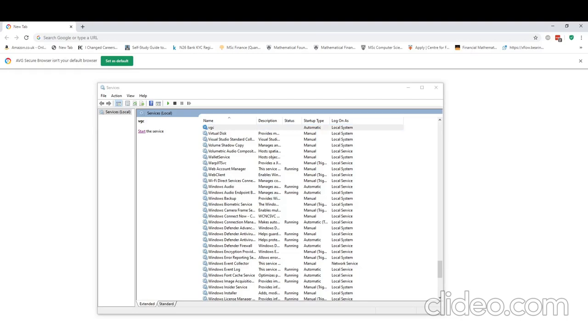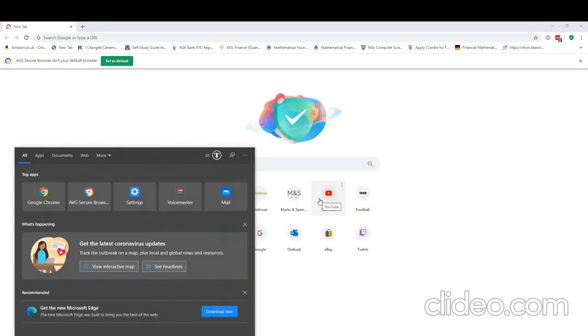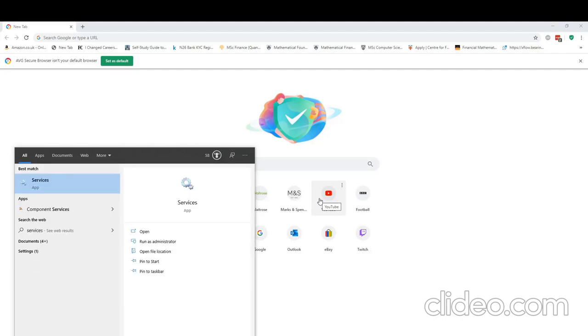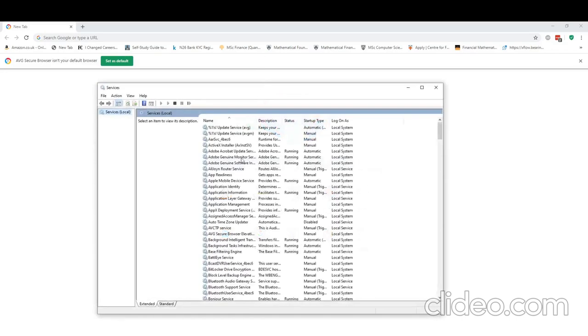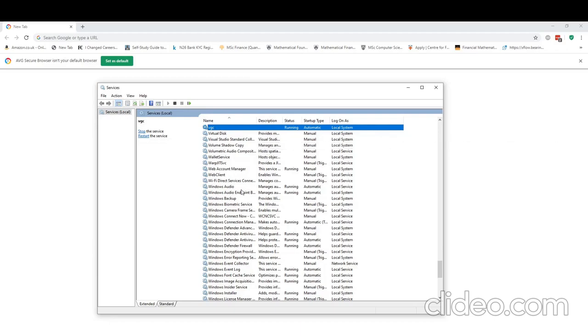Now we need to reboot one more time for this to take place. So that's what we're going to do, and then resume this video once more. Okay, I hope everyone's rebooted successfully. Now we can check if Vanguard is actually working. So if we type in services again, we look for VGC. It's now running, whereas before it would return error code 1.